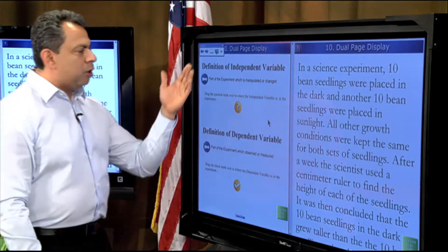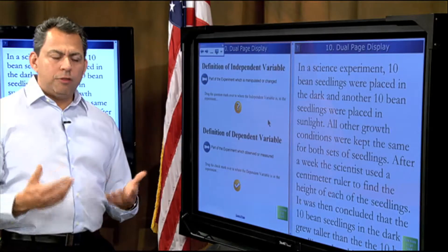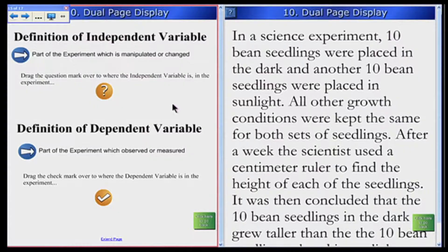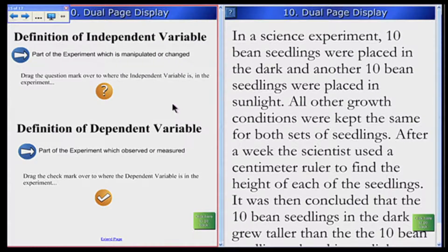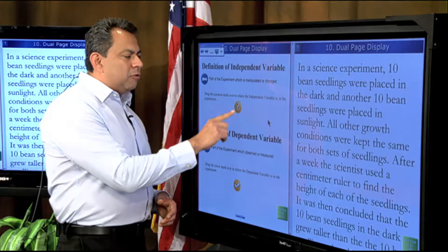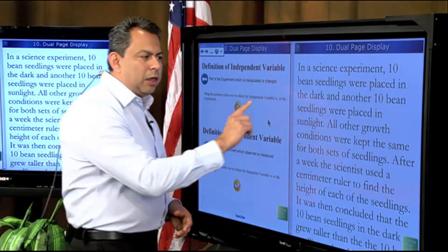Here I can read the directions for my class — what I want them to know. For instance, this is talking about the definition of independent variables: the part of the experiment which is manipulated or changed. What the students have to do is drag the question mark to where the independent variable is in the experiment. The students will come up to the board, read the passage, identify the independent variable, and mark it by placing and dragging that question mark over.